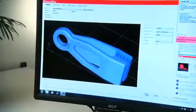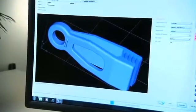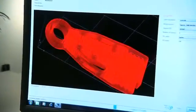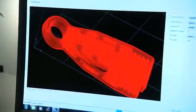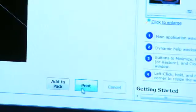And it's easy to use. U-Print SE's print driver automatically converts your CAD designs into print files. Just click print and your model starts building.